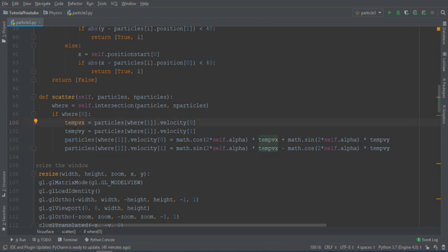TempVx and TempVy are just temporal variables in order to write this formula properly, but this is the main formula.